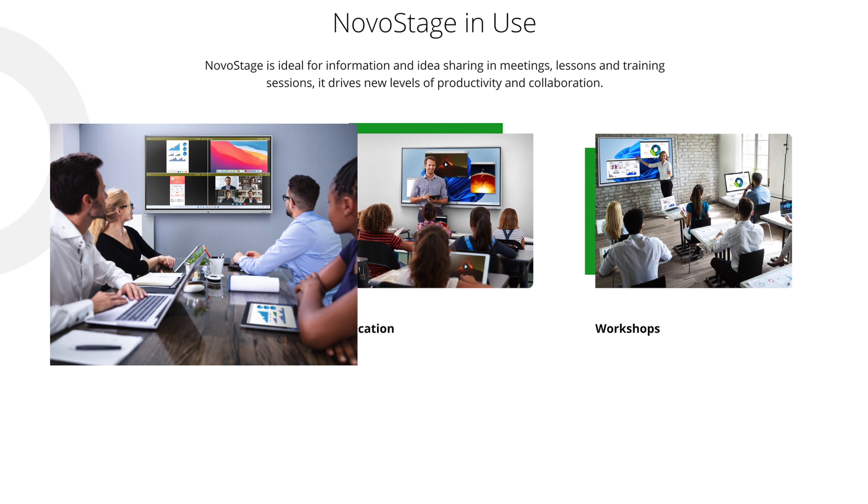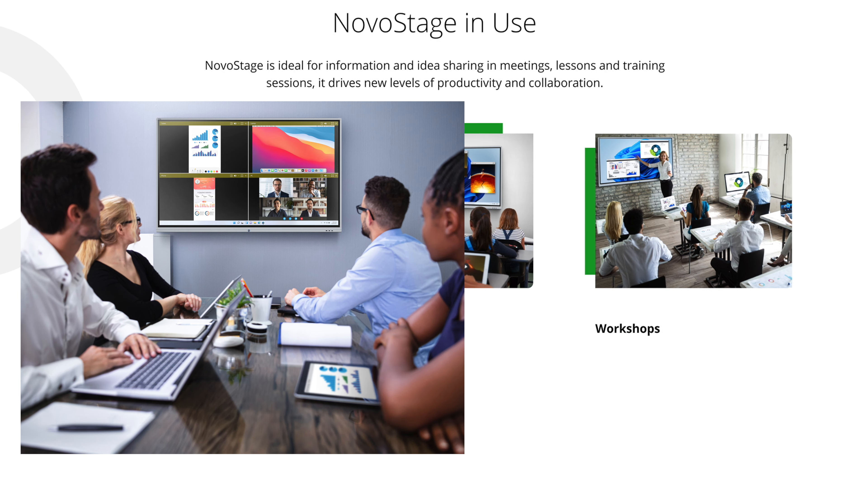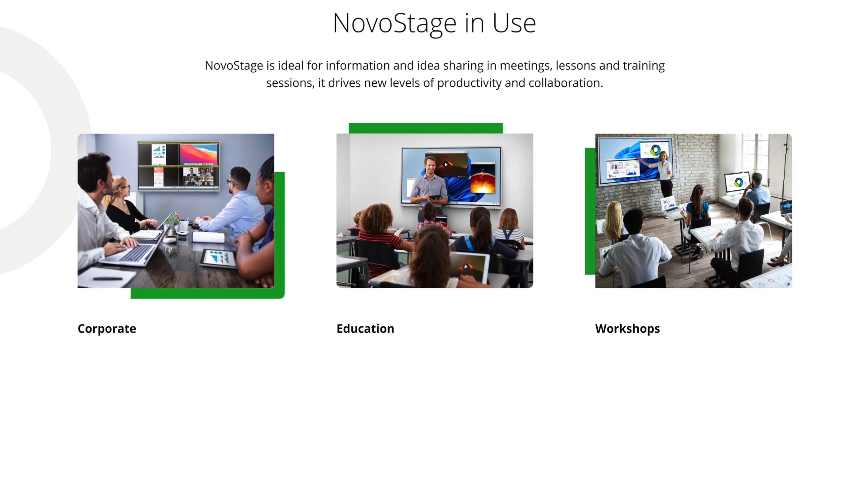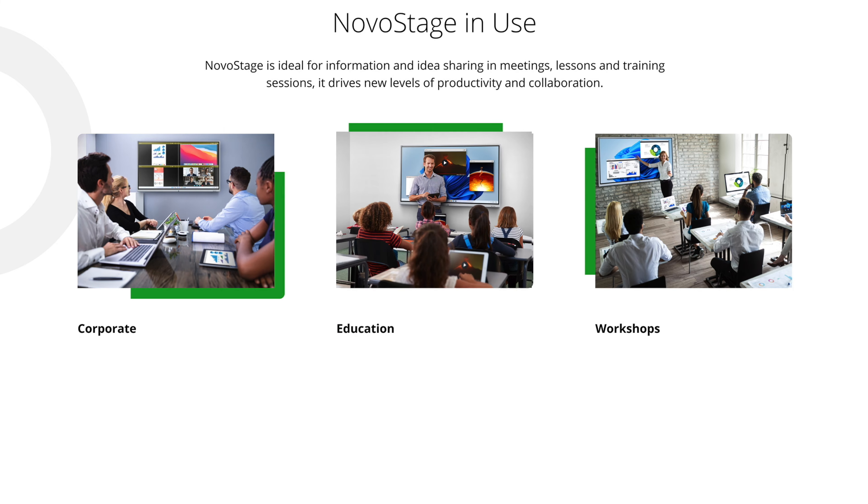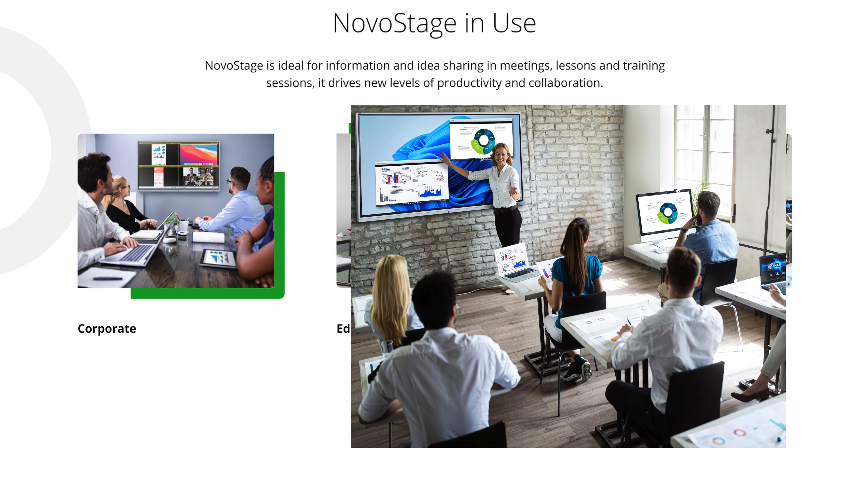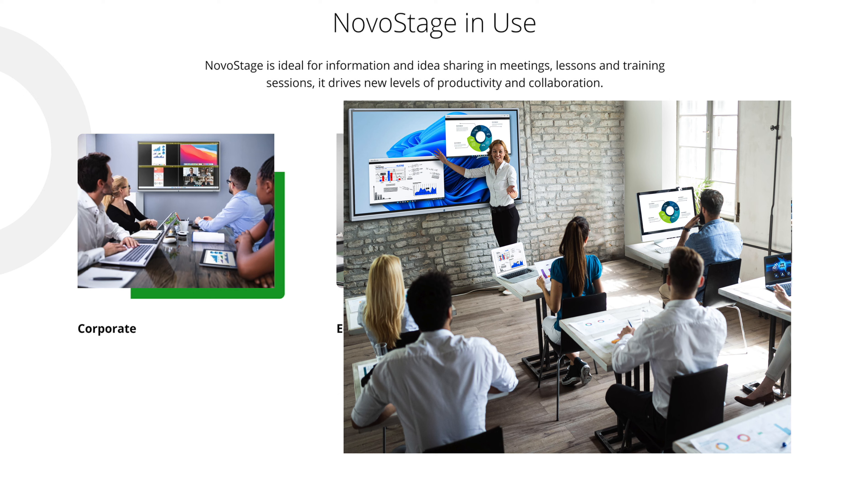NOVA Stage is suited for corporations, educational environments, and workshops. Trainers can carry their collaboration tool on their laptop and create a collaborative environment wherever they go.